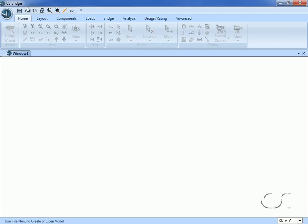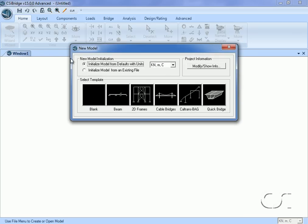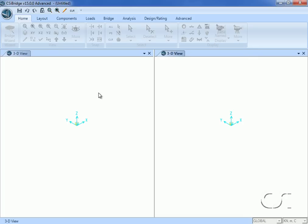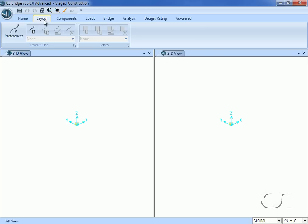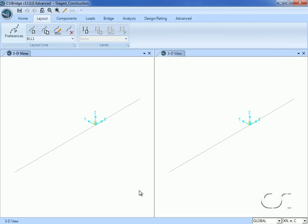We start by going to the orb and clicking the new model command. The units will be kN meters. We will construct the model without the use of a template, so we click on the blank button. Next we will define a layout line, setting the origin at the pylon location so the coordinate for the initial station will be at minus 100 meters along the X direction. The end station data will have a length of 200 meters. We will work in only one window, so close the second window.